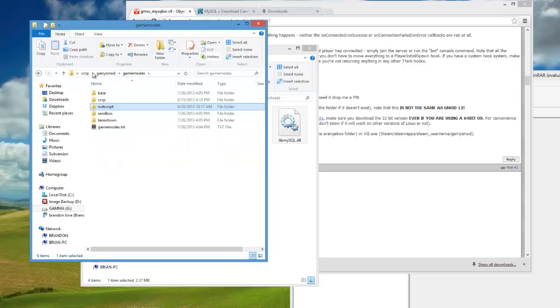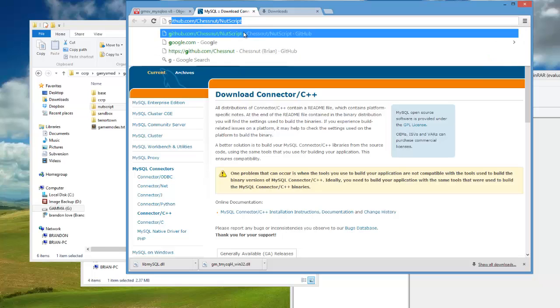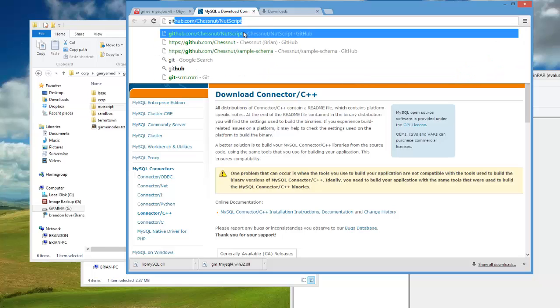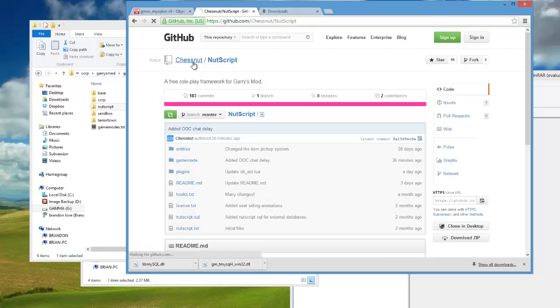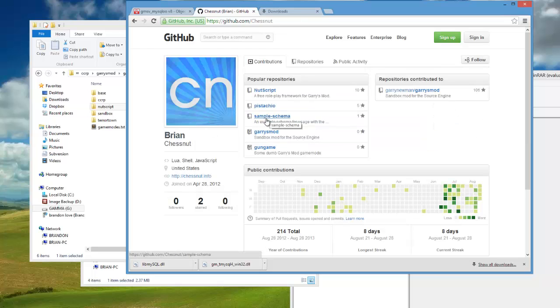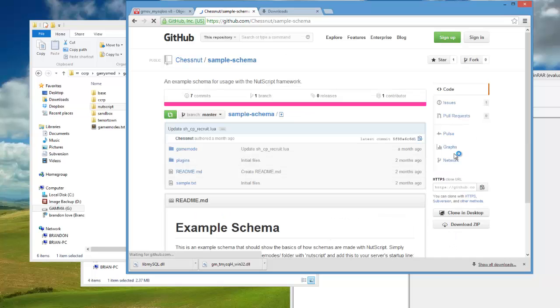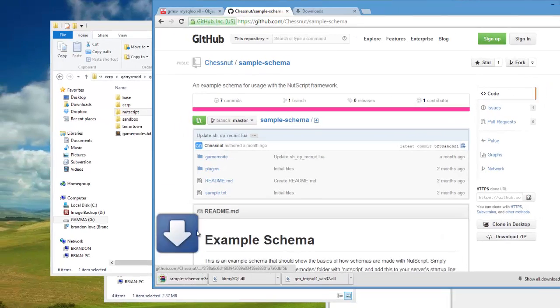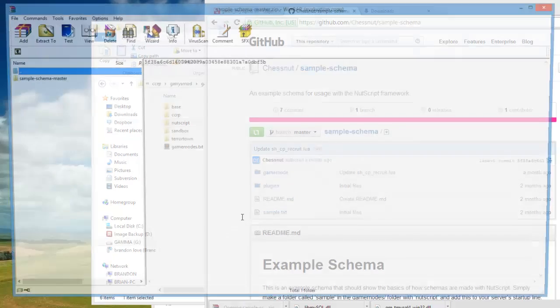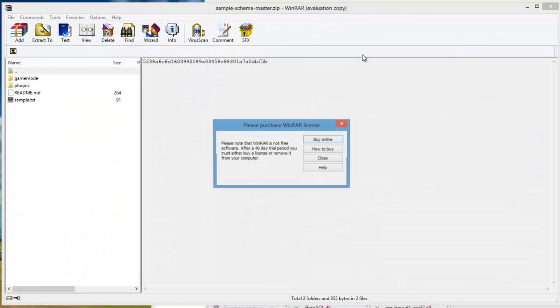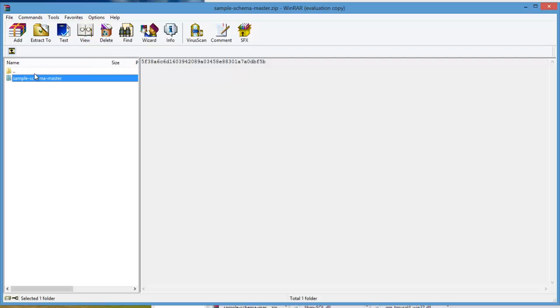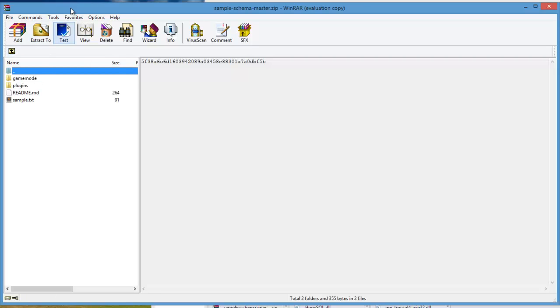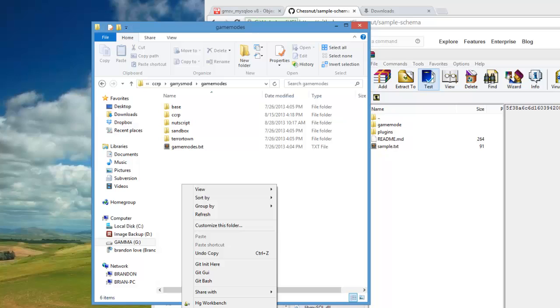Now that you have nutscript it's not going to function alone, so you're going to need a schema to use. Go back to github.com/chestnut/nutscript and click on chestnut and click on where it says sample schema. You're going to follow the same steps - download this as a zip. Double-click on the sample-schema-master folder and you'll see all those schema files.